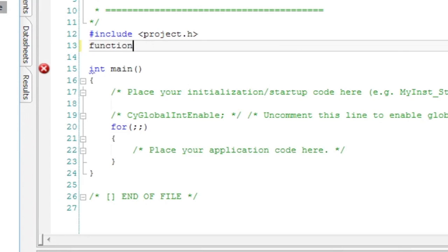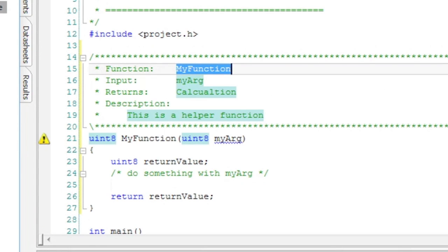When I hit tab twice, it expands to a pre-canned header for a function and text.